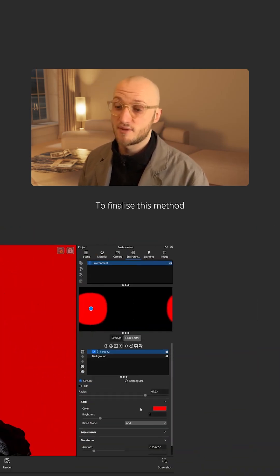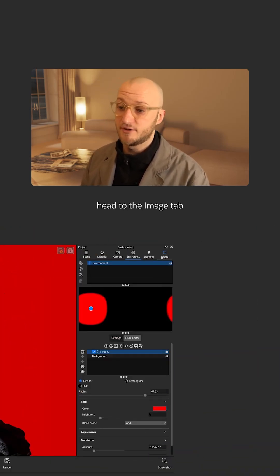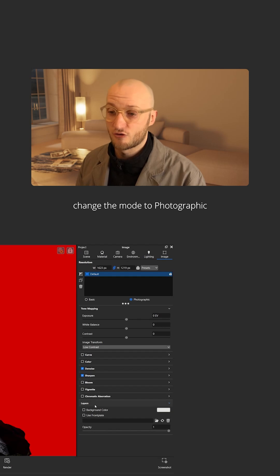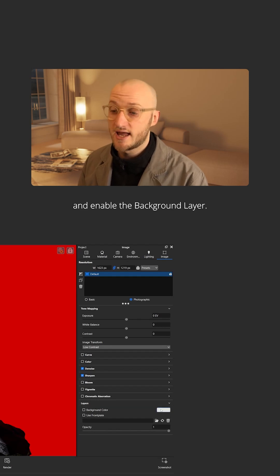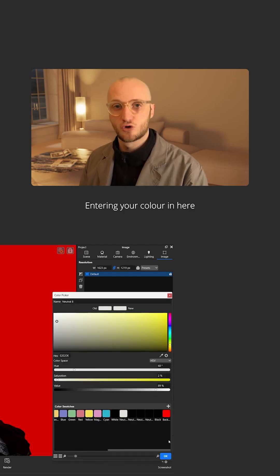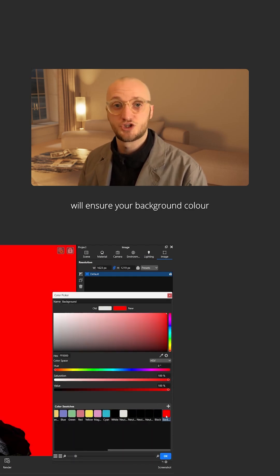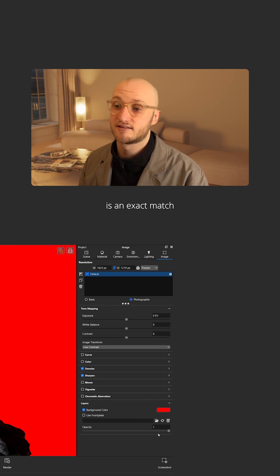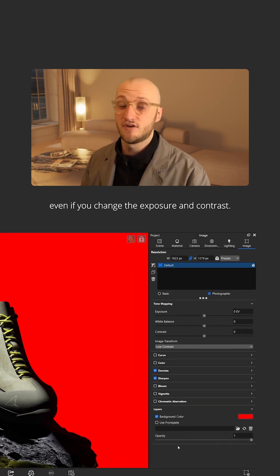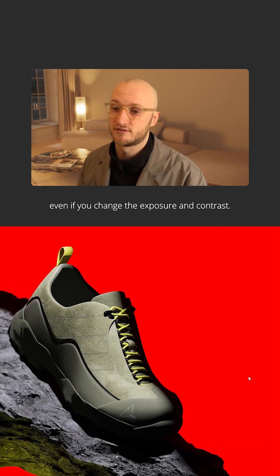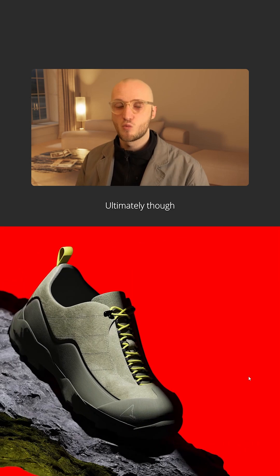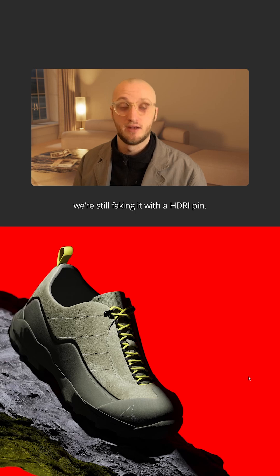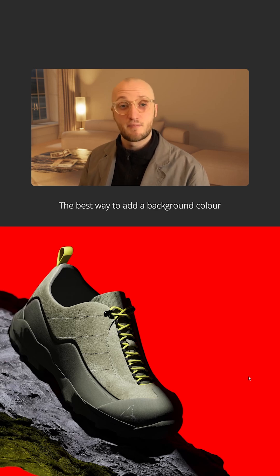To finalize this method, save the color, head to the image tab, change the mode to photographic and enable the background layer. Entering your color in here will ensure your background color is an exact match even if you change the exposure and contrast. Ultimately though, we're still faking it with an HDRI pin, so let's move on to number three.